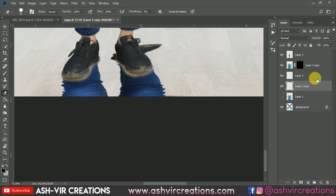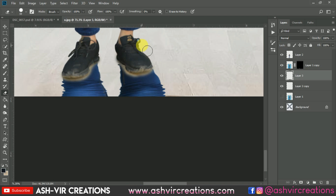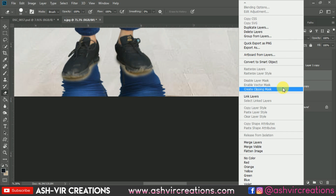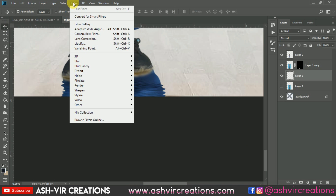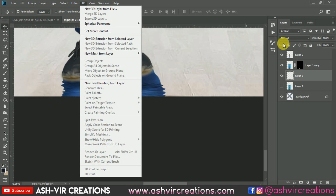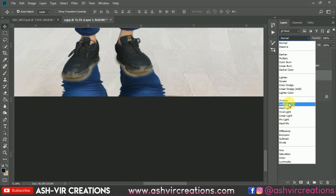Select the layer, then merge both layers — right-click and select Merge Layers. Now go to the Blending Mode and change the blending mode to Soft Light.